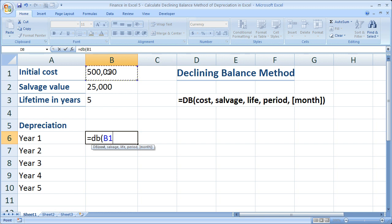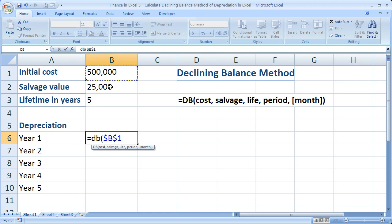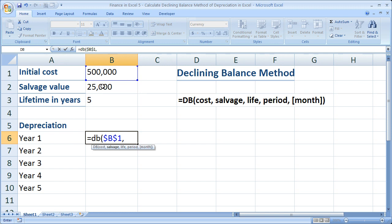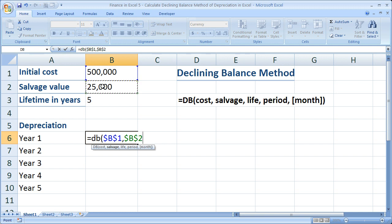This cell right here. Now I'm going to hit F4 so I can copy this formula down. All that does is it makes the cell reference absolute so it's not going to change no matter what. Comma. The next thing I need is the salvage value, how much I can sell the asset for at the end of its useful life, right here.